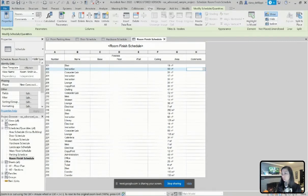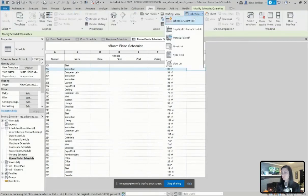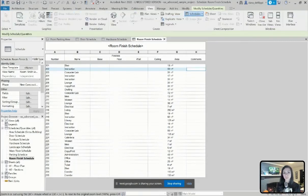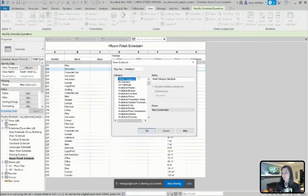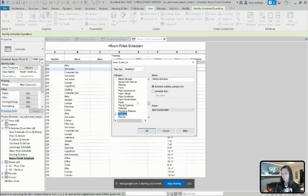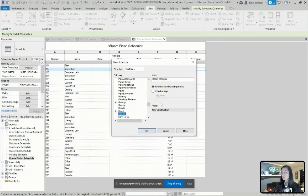So to do that, I'm going to go up to view schedules, just like I would create a schedule of building components. But when I select the category of rooms, you can see that allows me to select a schedule of keys.